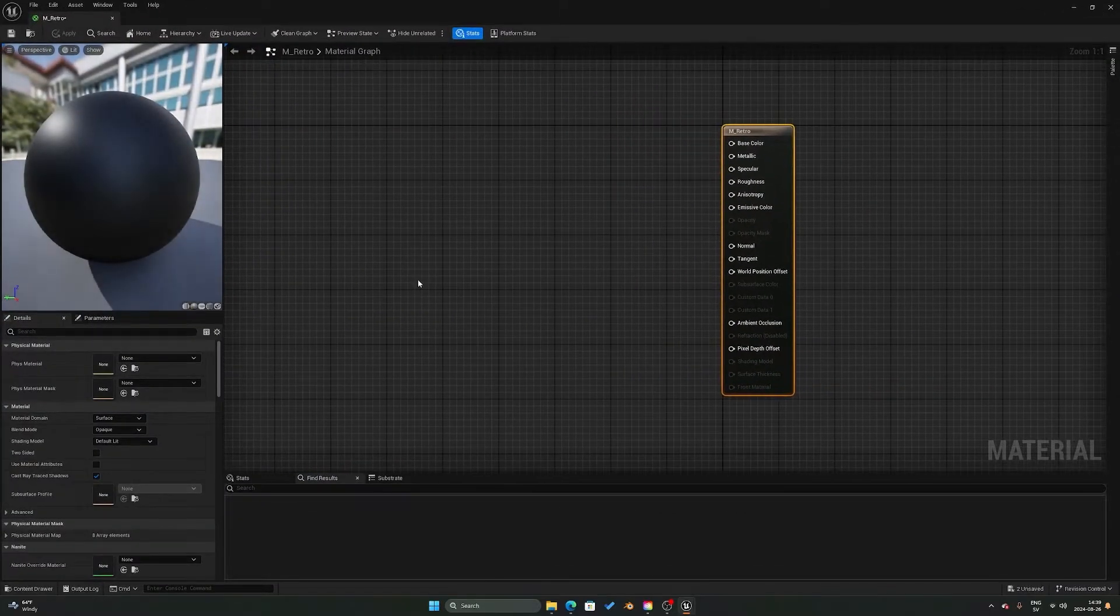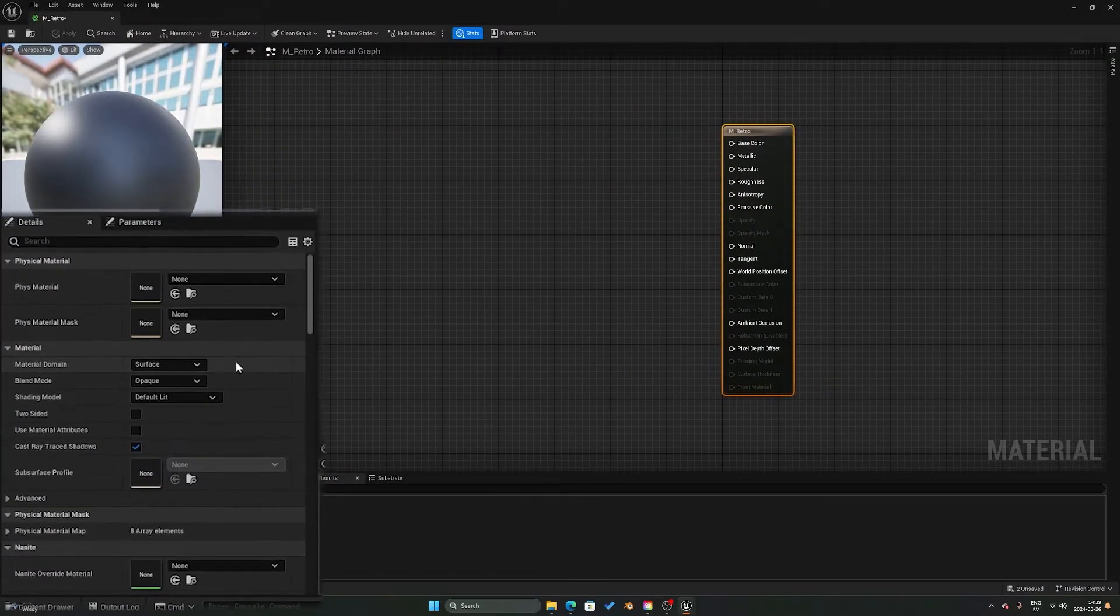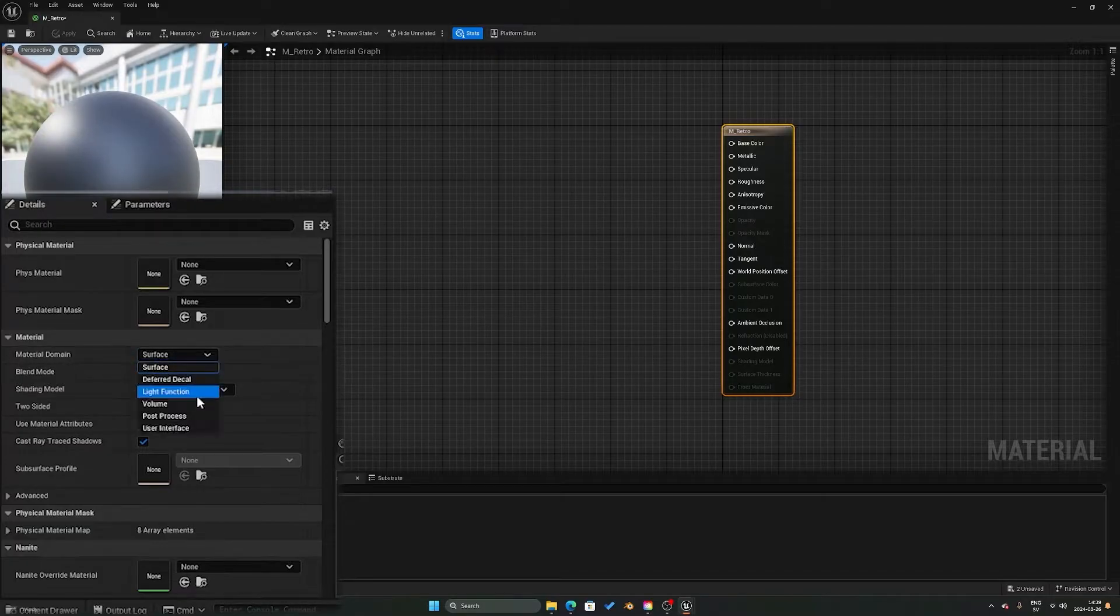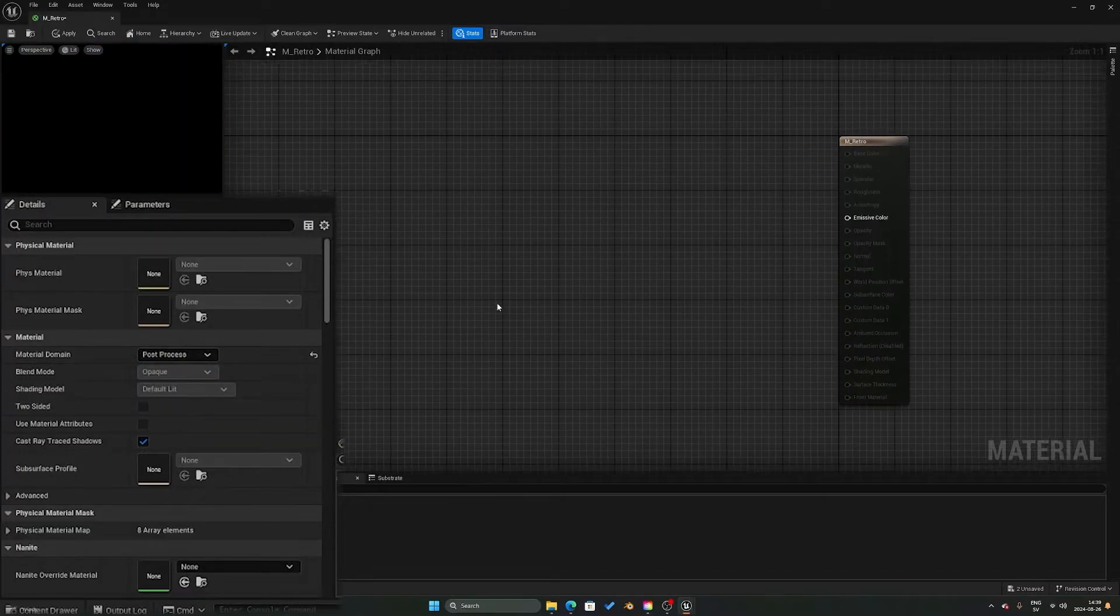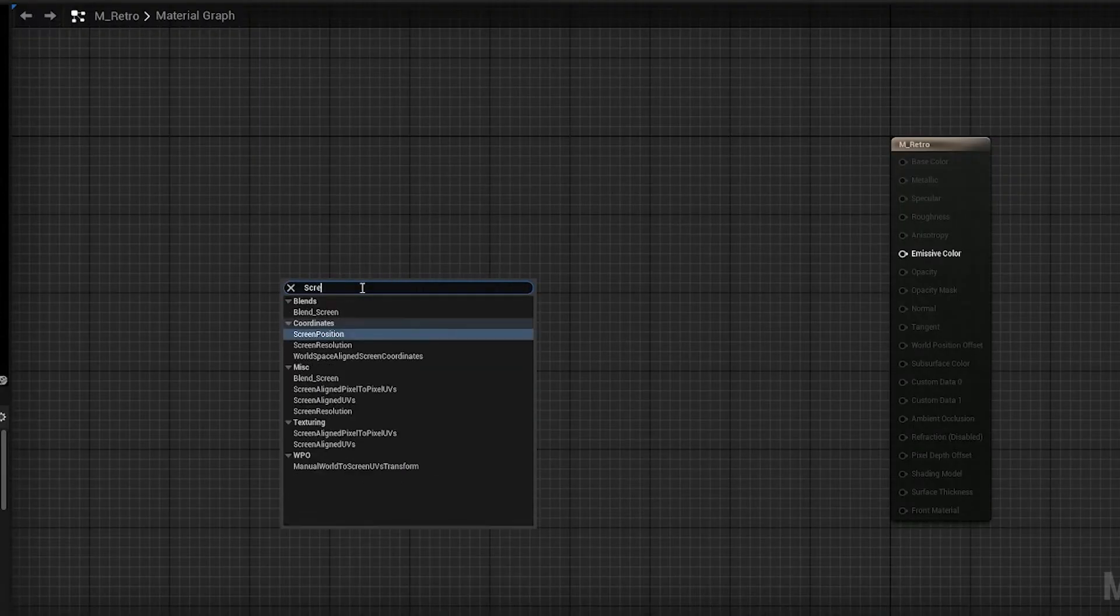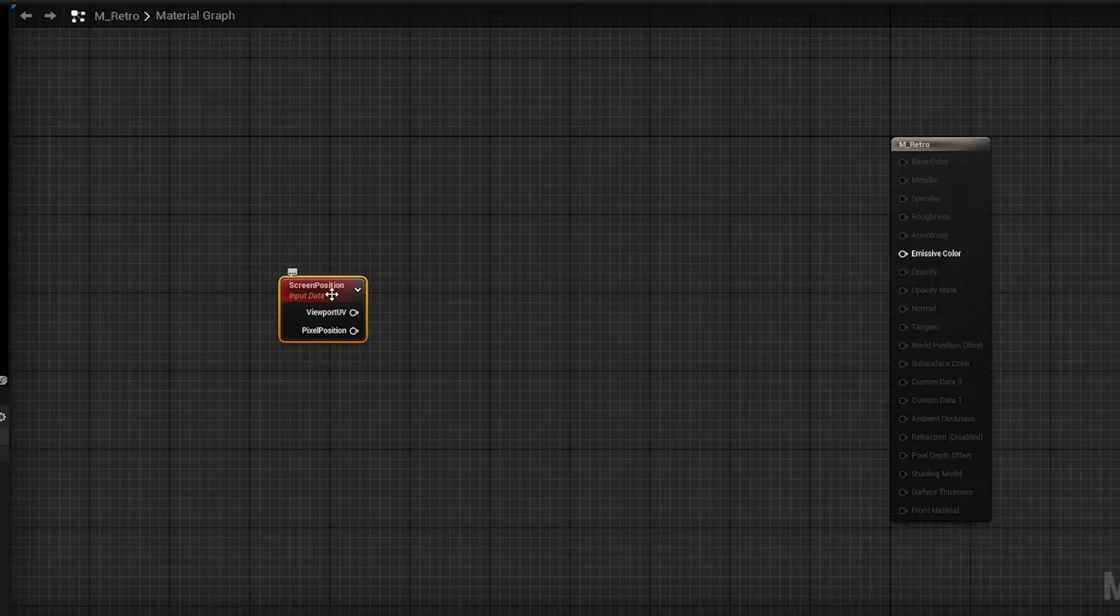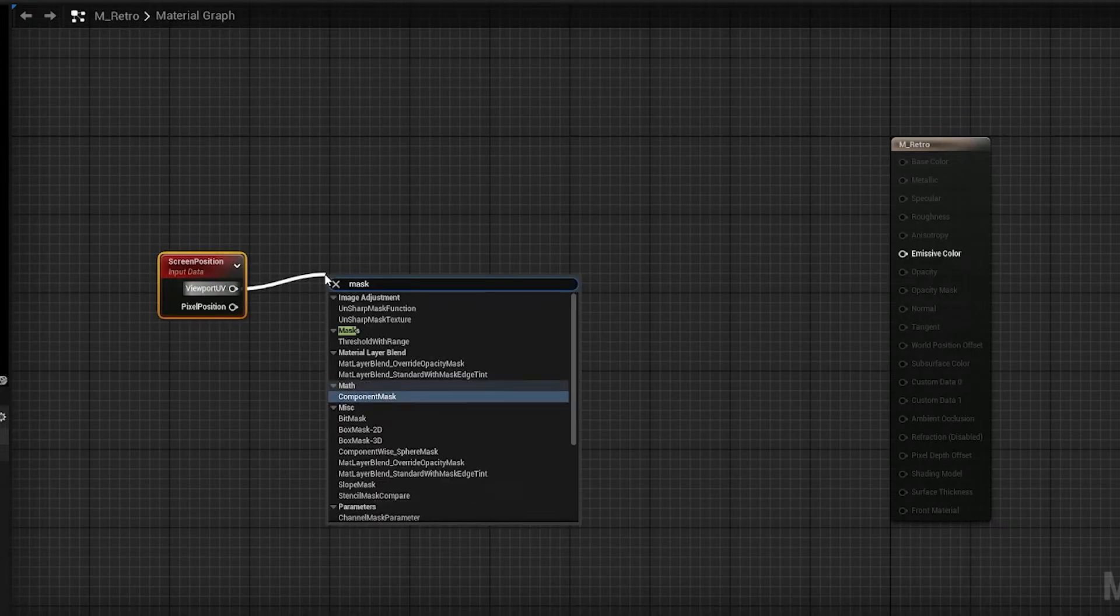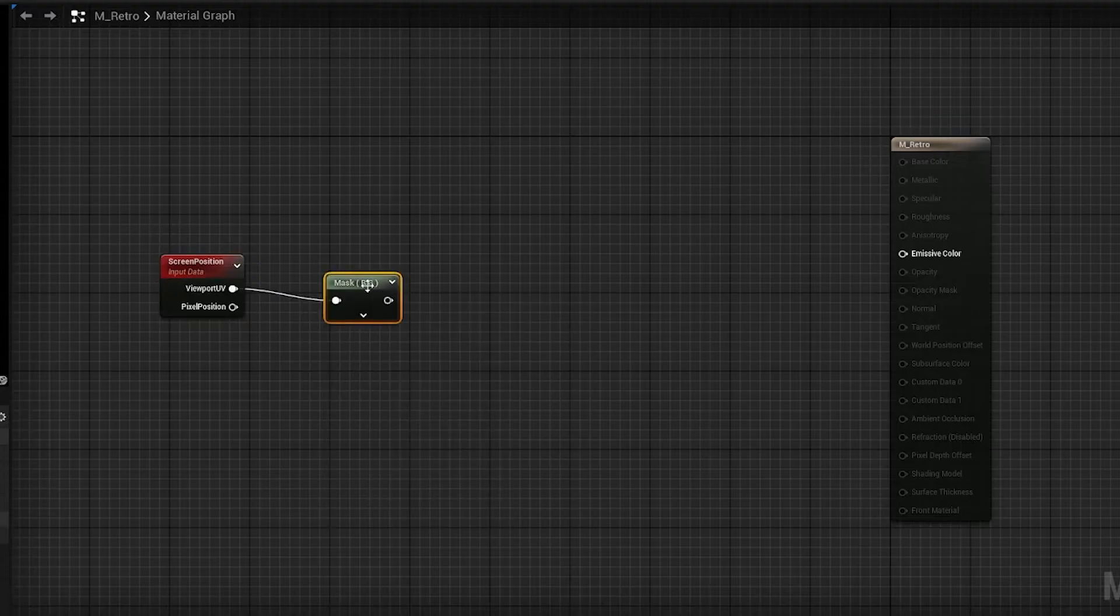Let's go into that, and what you want to do first is go in here to material domain and change that to post process. After that, we want to look up the screen position node and from the viewport UI find a component mask.